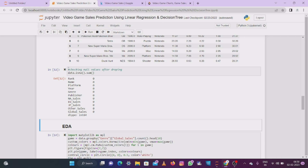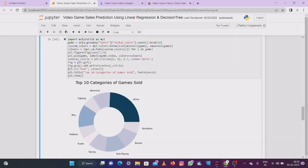Up to now we have seen the statistical information about the dataset. Let's move into visualization of the data using exploratory data analysis. By using visualization we can clearly understand the dataset before building models. I am plotting a pie chart which shows the categories of games sold — action games, adventure games, music, racing, shooting, simulation games — these are the types of games present in the dataset, and I've taken the top 10 categories.